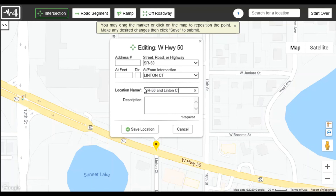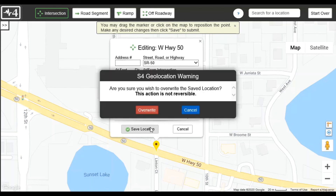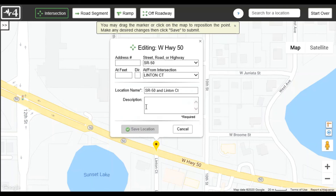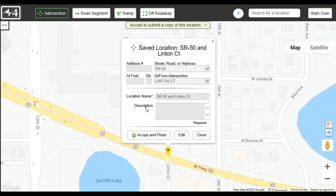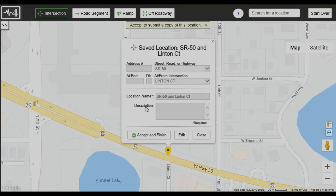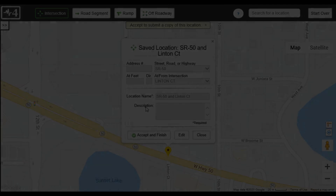I click Save to submit my changes, then confirm. If you want to learn more about the saved location feature, check out the other videos.